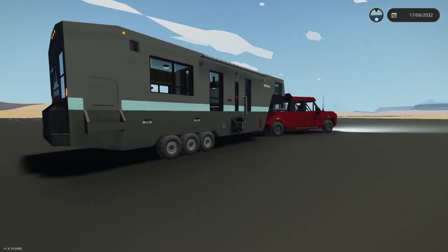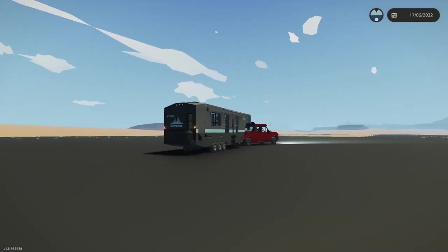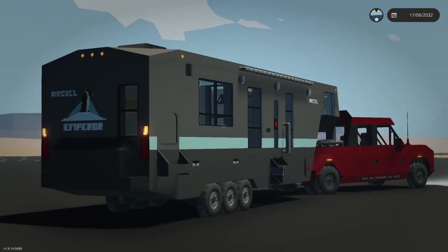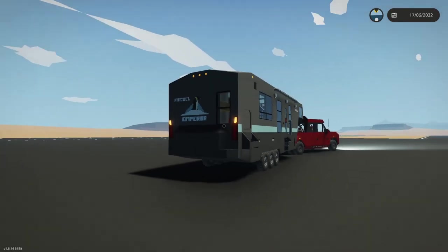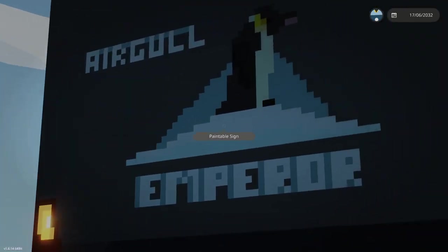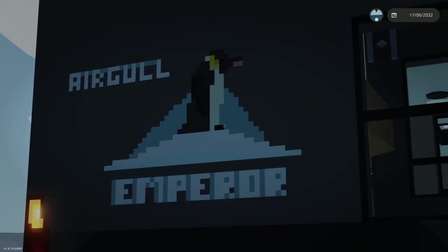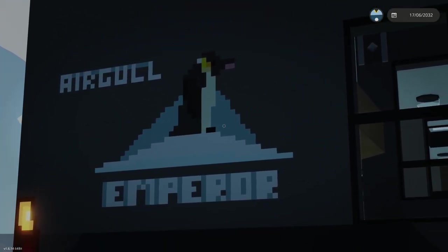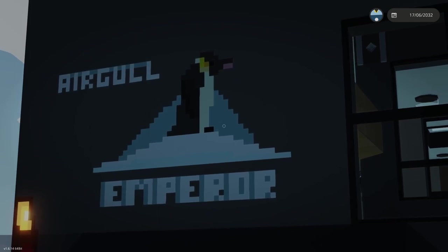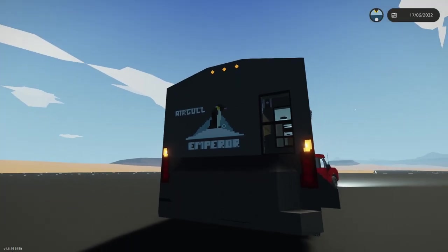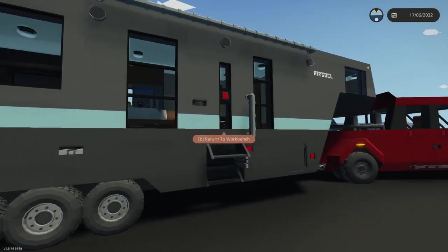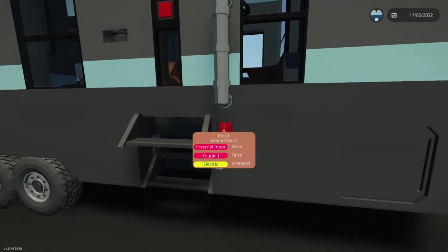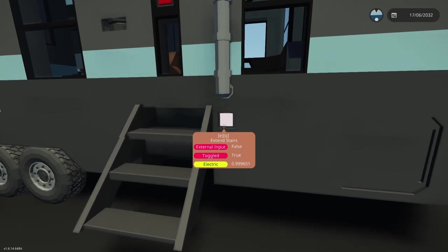If we take a look, the trailer is fairly substantial. It has three axles on its own. The Emperor obviously is homage or based on the Emperor penguin, and the whole lineup of AirGull trailers are based on types of penguins, so that's a fun fact.